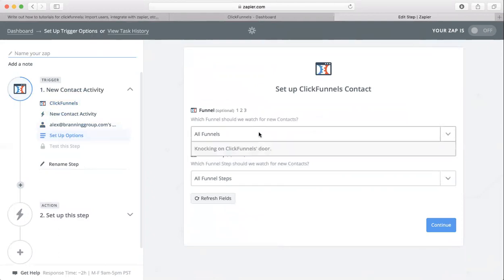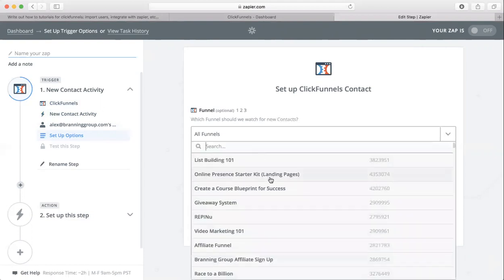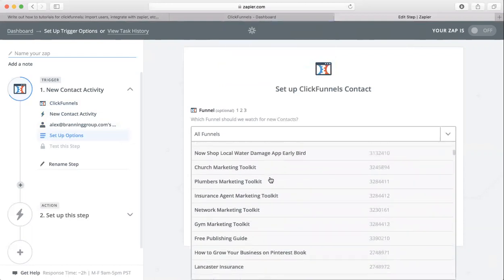Now we need to choose our funnel that we are working with. It's going to take a second for it to load, especially if you have a lot of funnels built into your ClickFunnels account. Once it loads, just click on the funnel that you want to be working with.